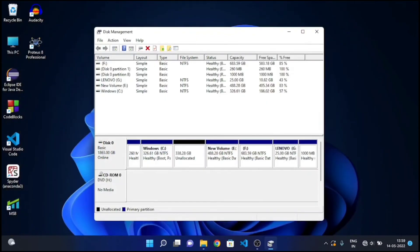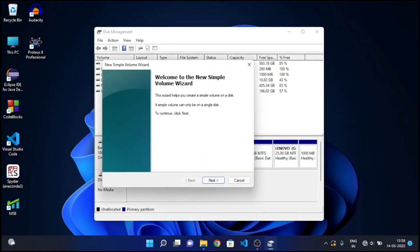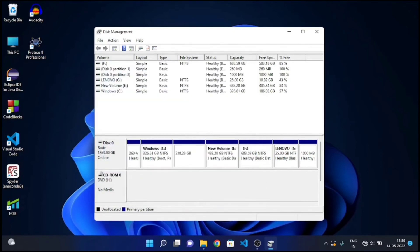Now open that window again and right-click on Unallocated Storage. Create new simple volume. Keep clicking on Next and Finish.